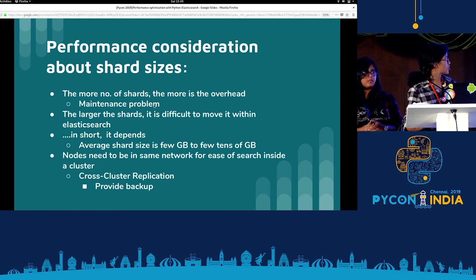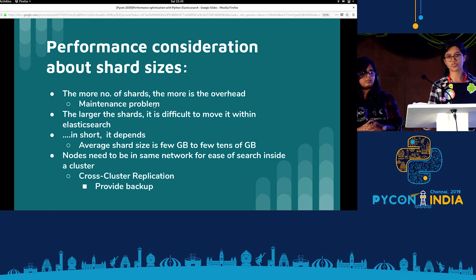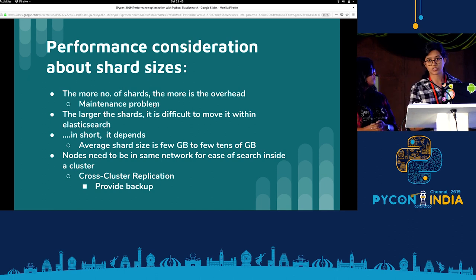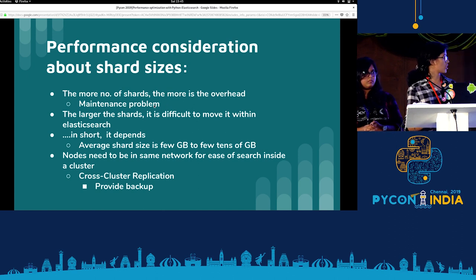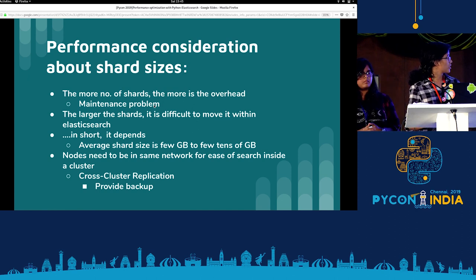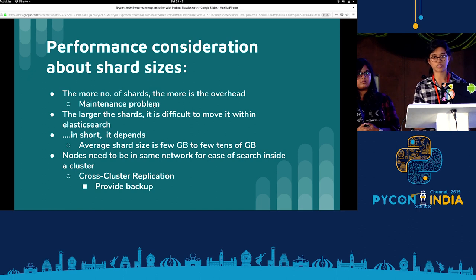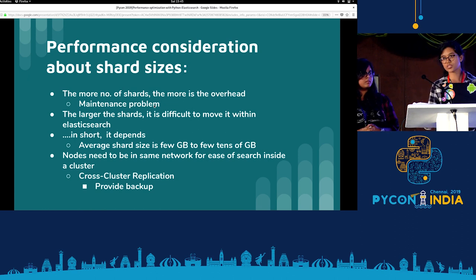Moving on to performance considerations about shard sizes. If the number of shards increases, the cluster will grow, so there is always a maintenance problem. The larger the shards, the more difficult it is to move them within Elasticsearch. Average shard size is from a few GB to a few tens of GB. Nodes need to be in the same network for each search inside a cluster. Cross-cluster replication is a type of replication in which a copy of the remote cluster is stored in a local cluster — this is used to provide backup.